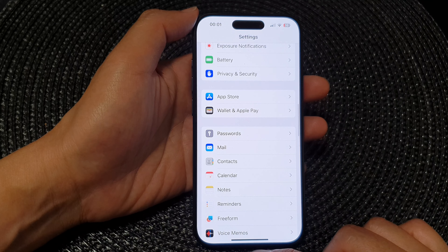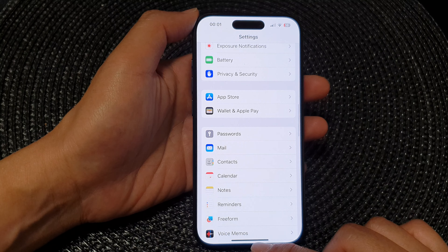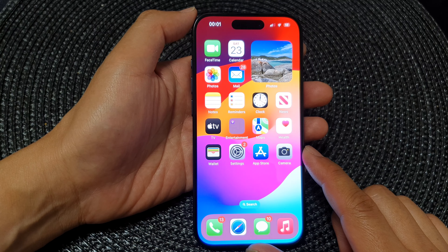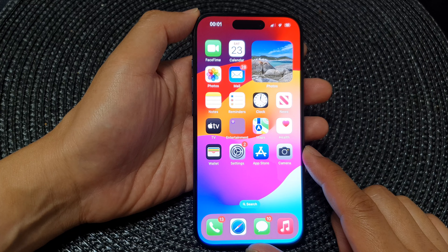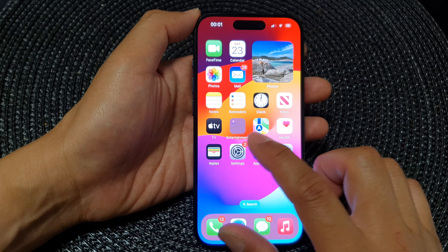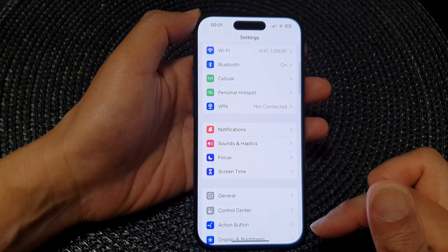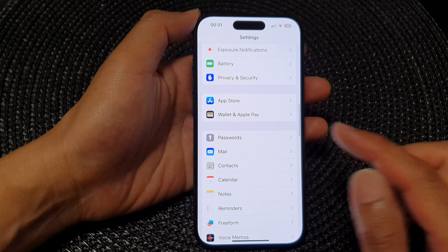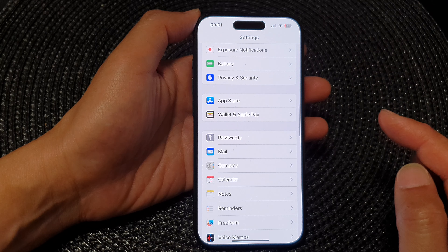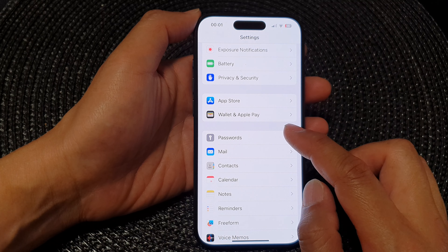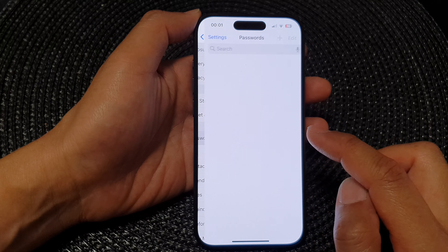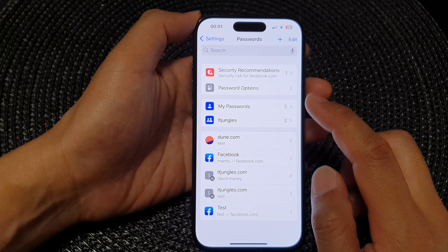First, let's go back to the home screen by swiping up at the bottom of the screen. From the home screen, tap on Settings. Now in the Settings page, scroll down and then tap on Passwords.